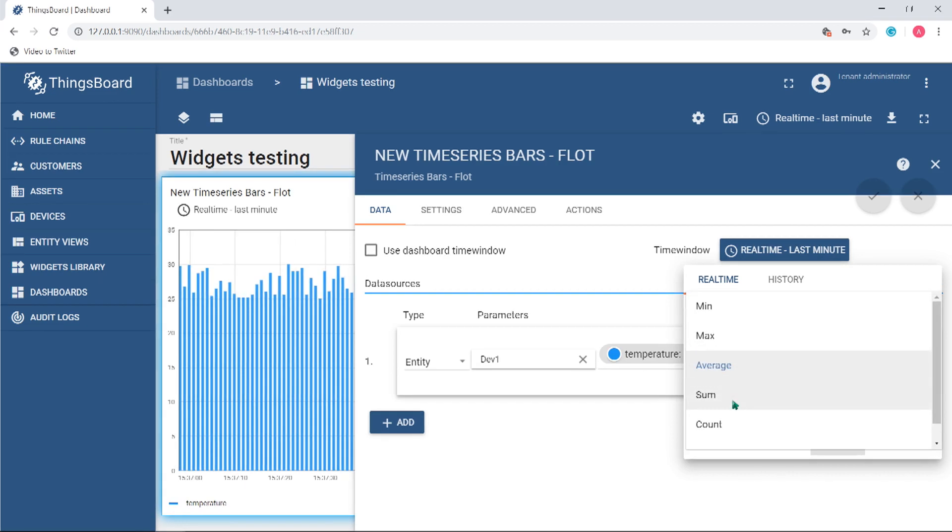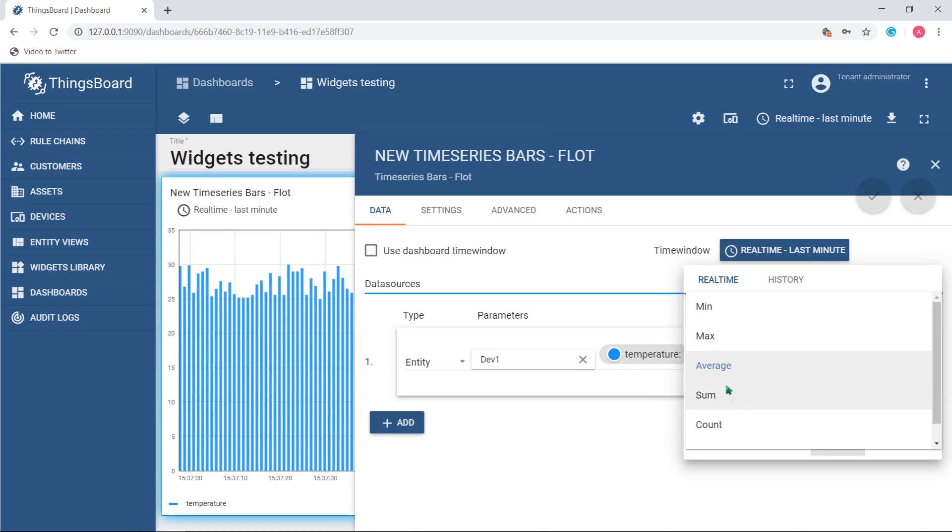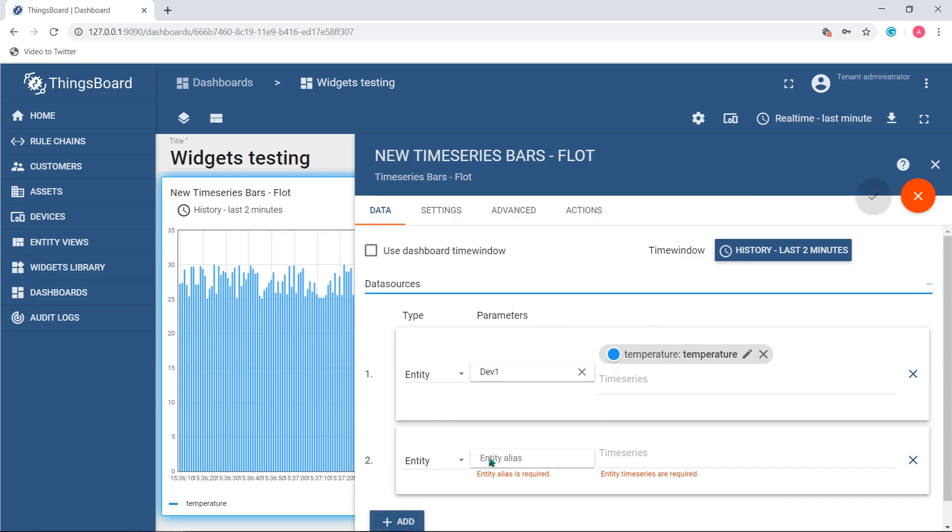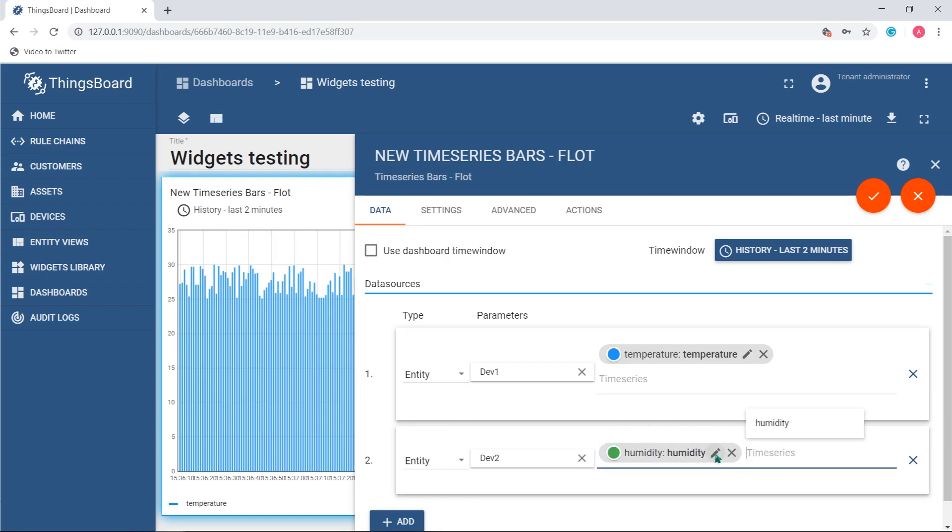If you choose, for example, maximum within one minute and your device streams 10 messages per minute, the value which is considered maximal among the 10 ones will be used as a data point. For your convenience, more than one device time series data may be displayed on the same widget of this type.